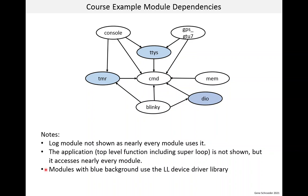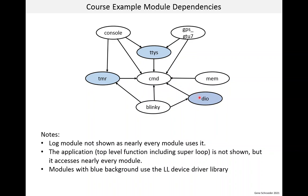And then this final note is more interesting. Modules with a blue background use the LL device driver library. And so, that means if you ported this code to another MCU, another type of system, these are the modules that might require some rework because the hardware interface might be different. On the other hand, all of these white modules should require little, if any, rework. They're independent of the hardware. And this is sort of the value of having these modules, like DIO, that provide hardware abstraction.